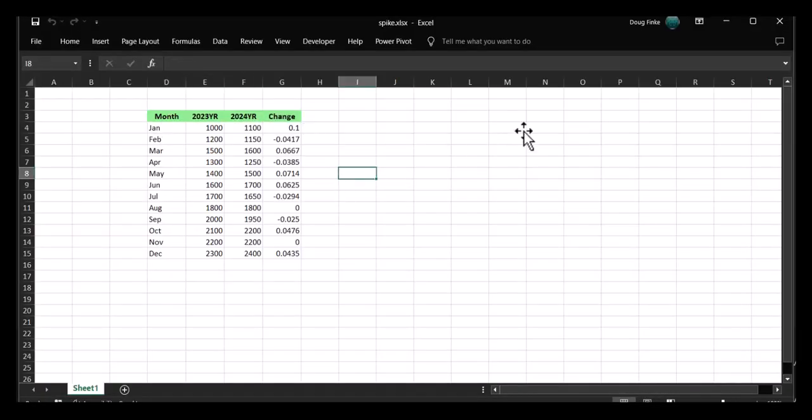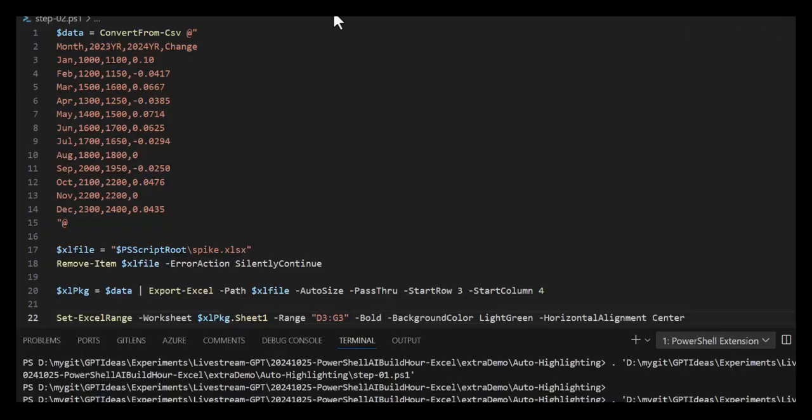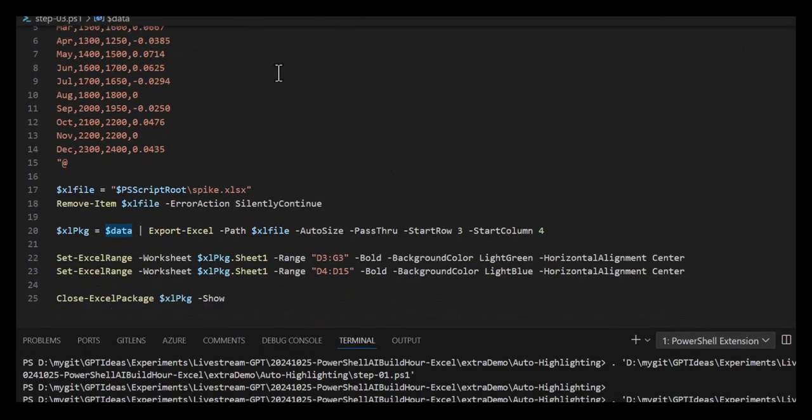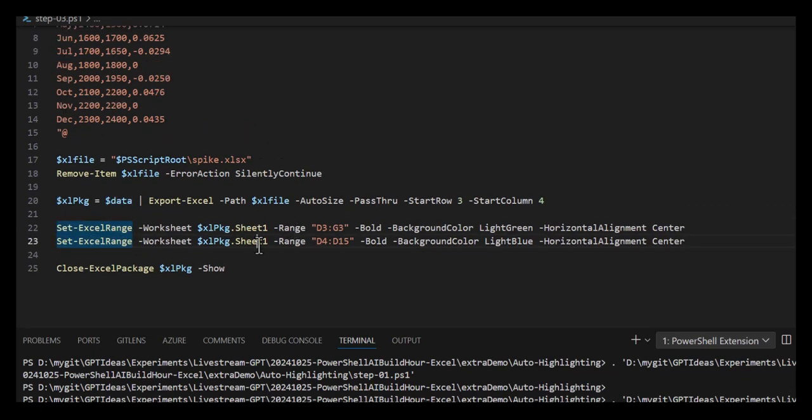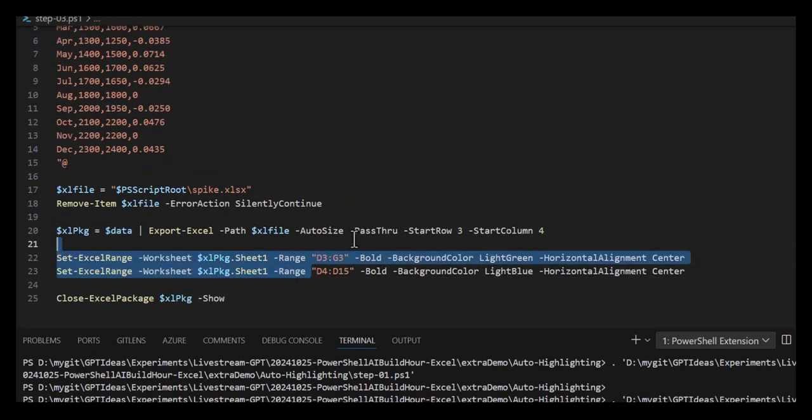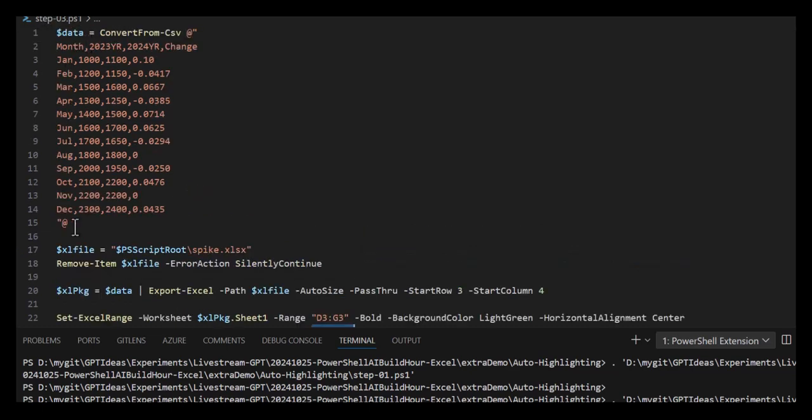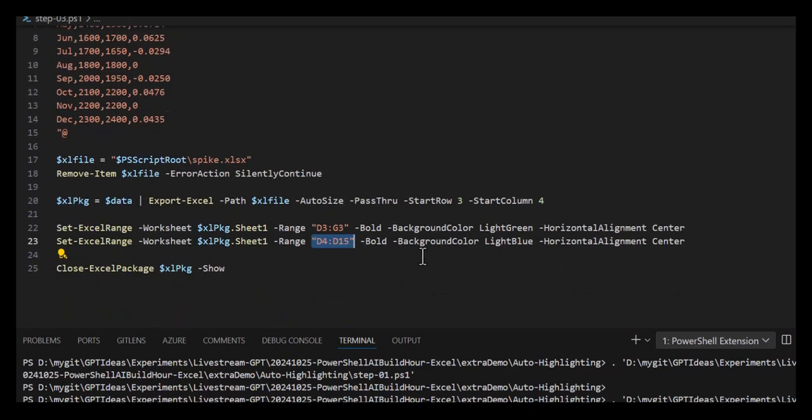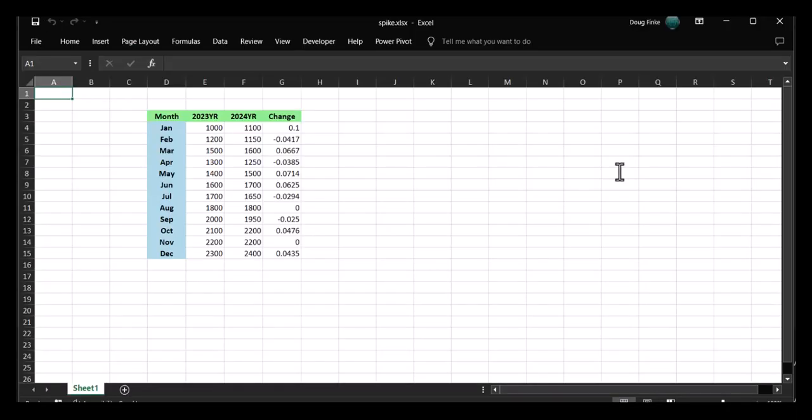Now we're going to go to step three. We'll take care of this data and colorize it to make it pop. Same exact thing - we're just going to add another Set-ExcelRange on the same sheet, but this time we're going to do D4 to D15. That's January through December. We're going to make that light blue, bold, and centered. Run that, and now we're starting to get nice visuals.